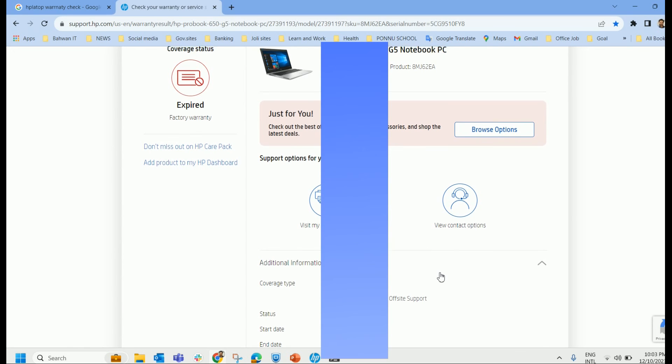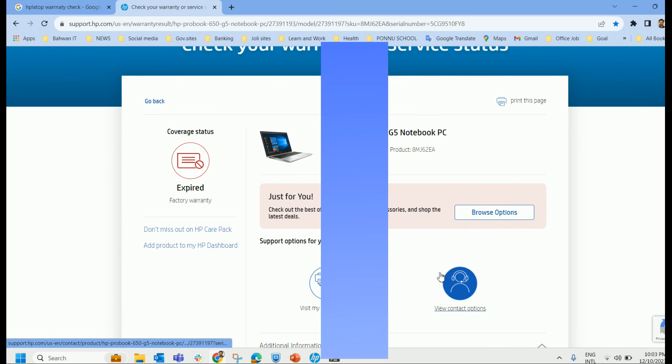So this is the way how you can check your laptop, whether under warranty or not. So we will meet you in another video. Bye.